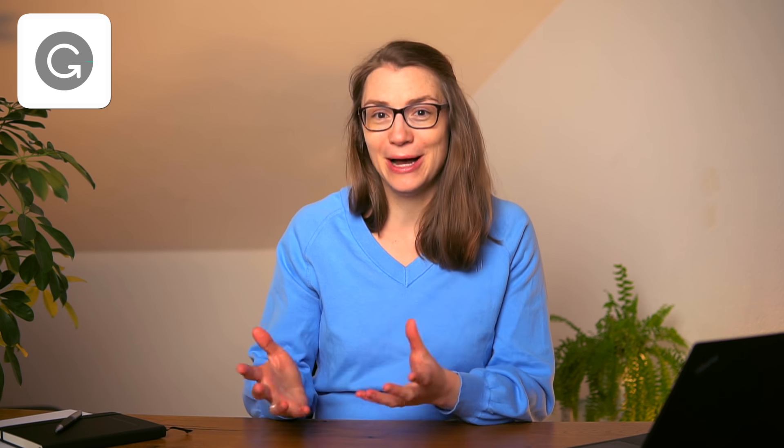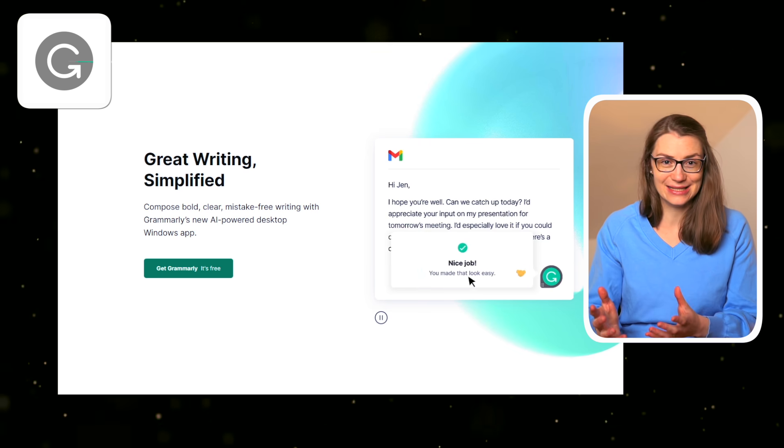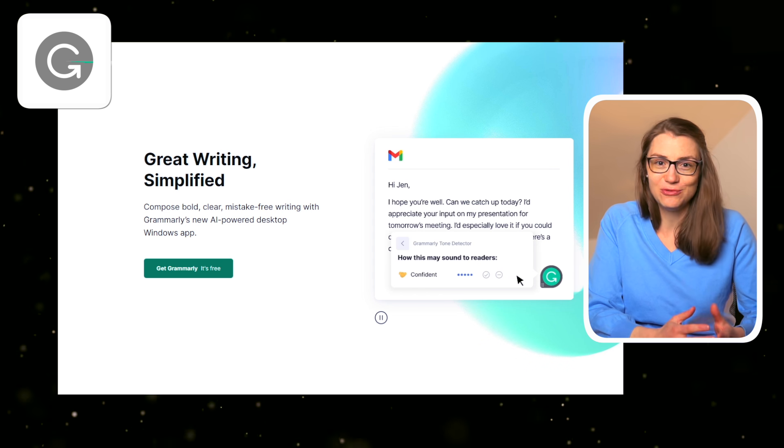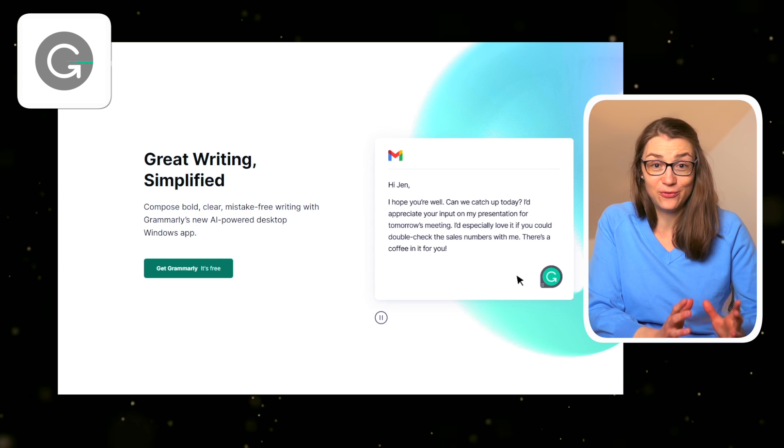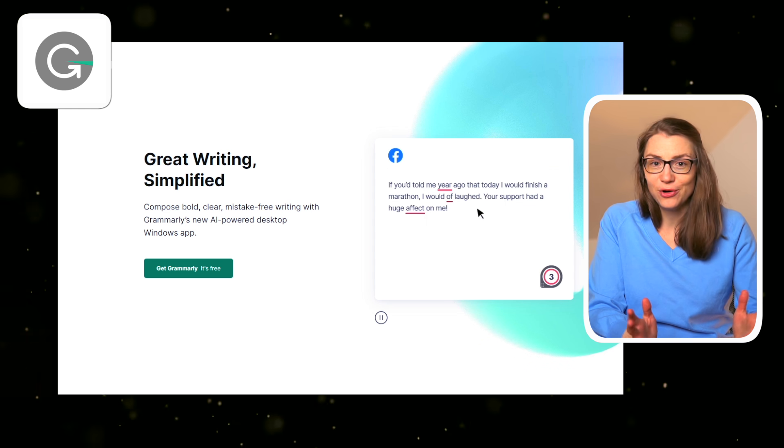Grammarly is an AI-powered writing assistant that helps you to write mistake-free in whatever program you're working on. Also, Grammarly is quite popular, but in my opinion, still very much underestimated for the value that you get for free as an individual.